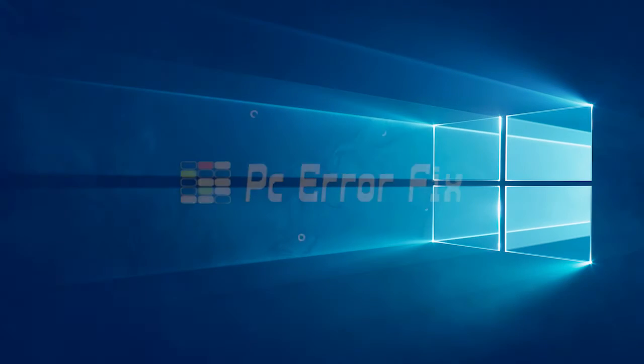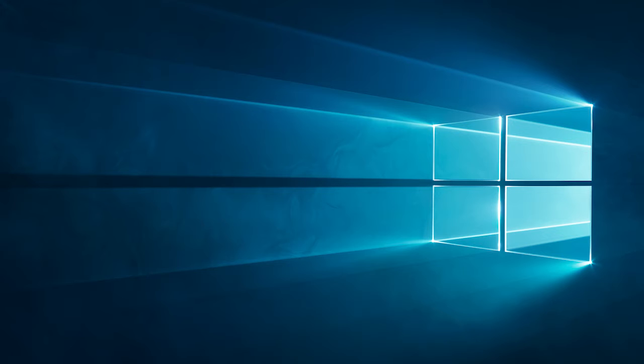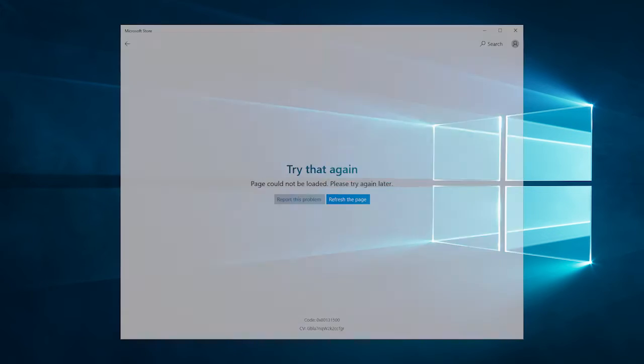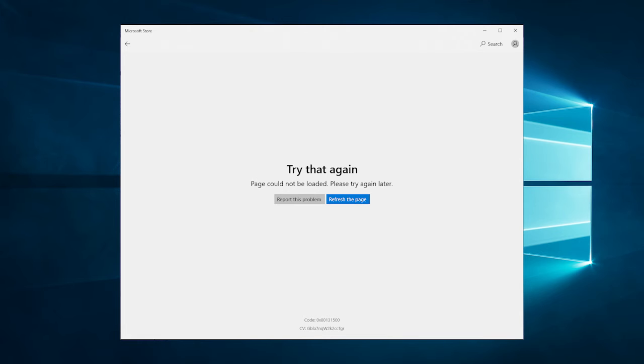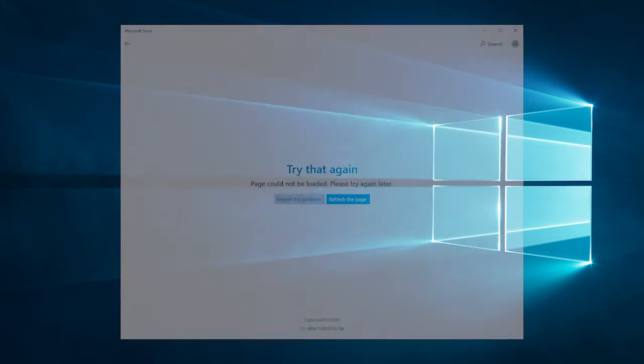Hello guys, welcome back to our channel, PC Error Fix. Today in this video, we are here with the most common error reported by Windows 11 users, the Microsoft Store page could not be loaded error.